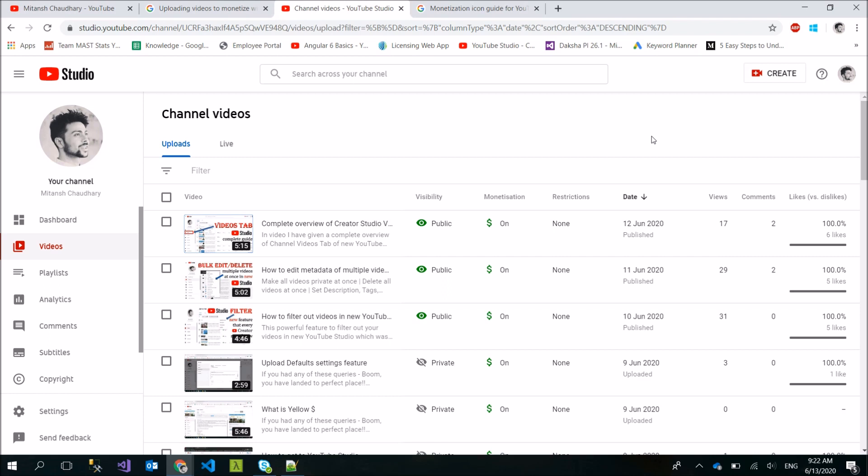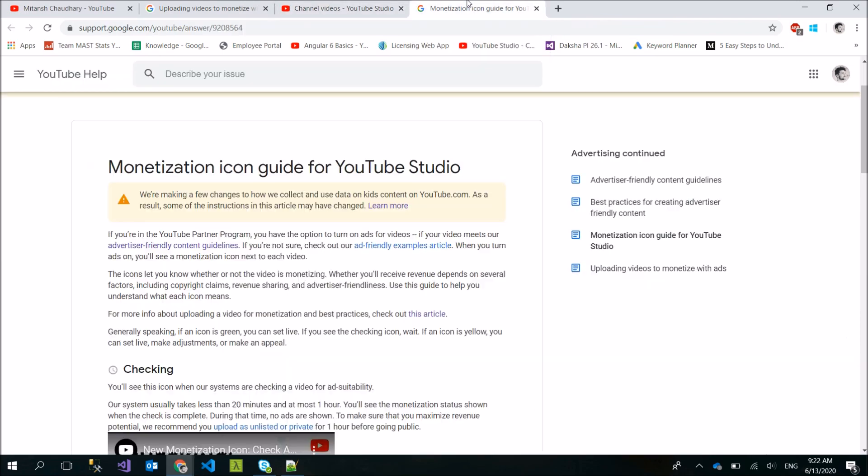So this is a tip for you: wait and keep it private or unlisted, and if you get a yellow dollar mark, then request human review if you are sure that you have followed guidelines. In 90% of cases the result will be green, and after that you can publish to maximize revenue. You will get the official link in the description.